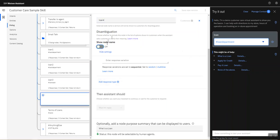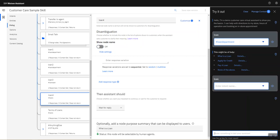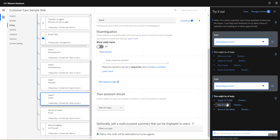If I turn off disambiguation here and I re-enter the value loan, you will see what is a loan is not displayed and it's removed from the list.